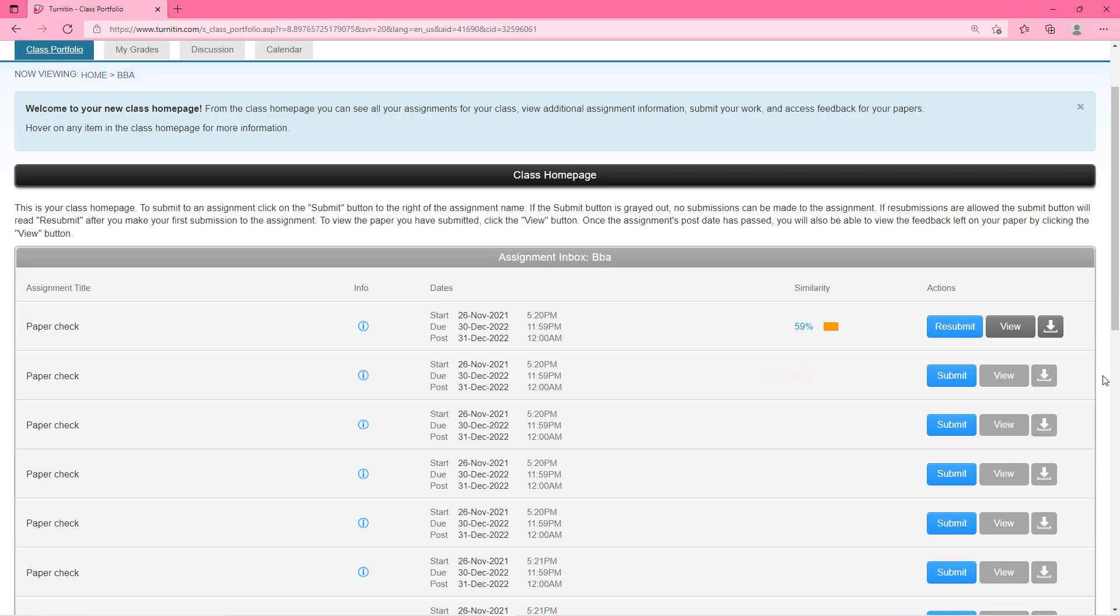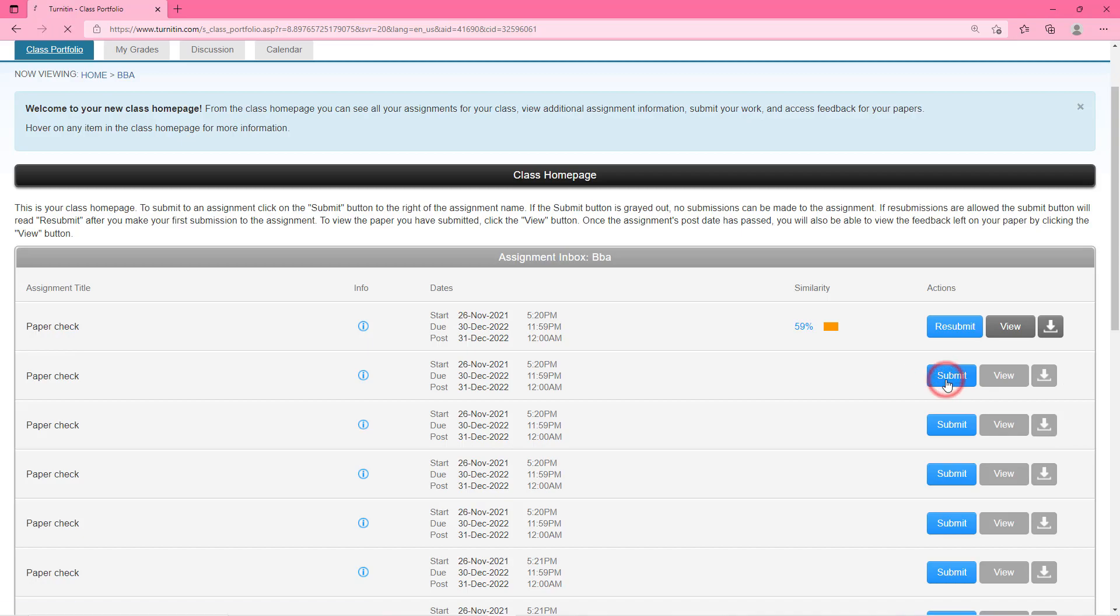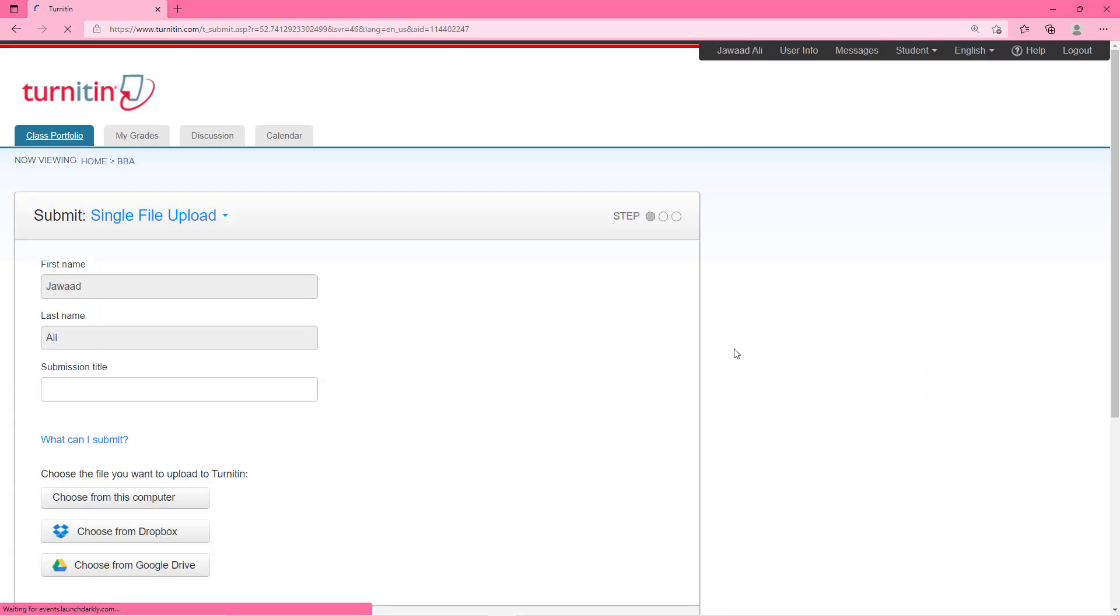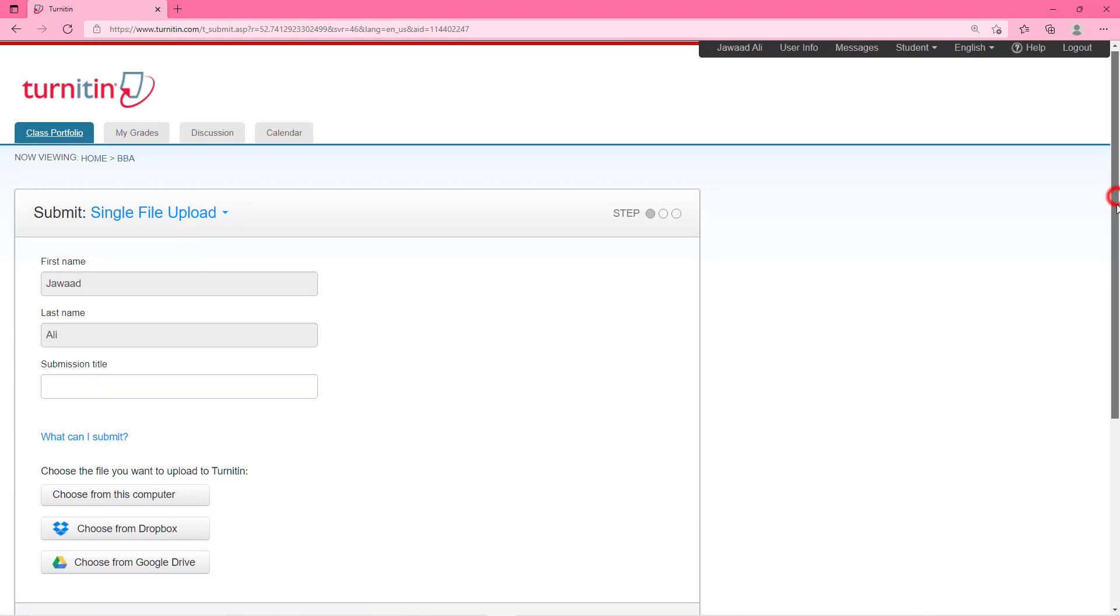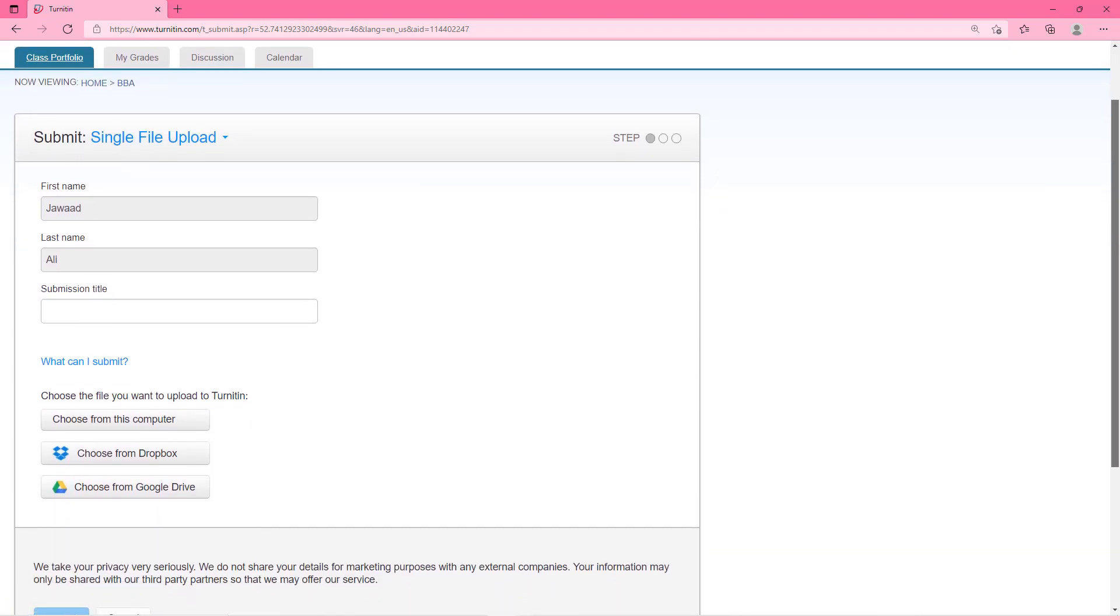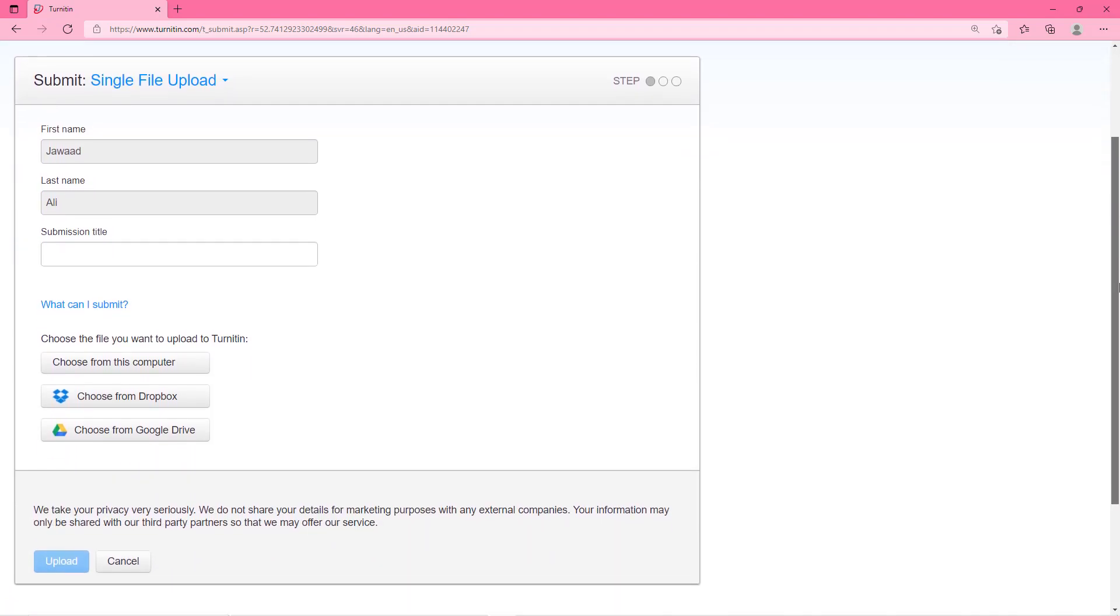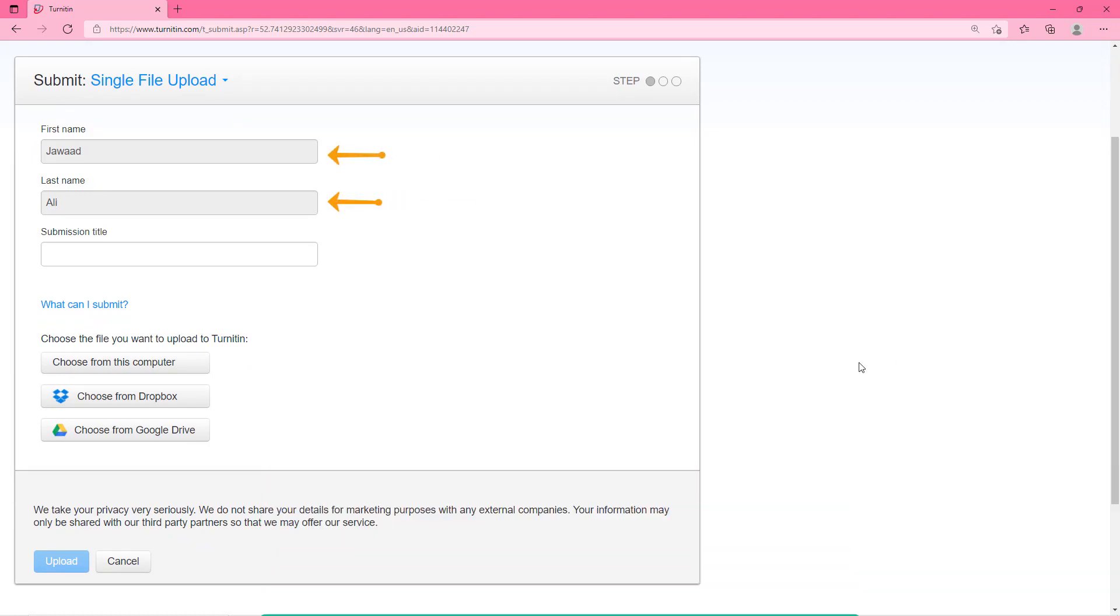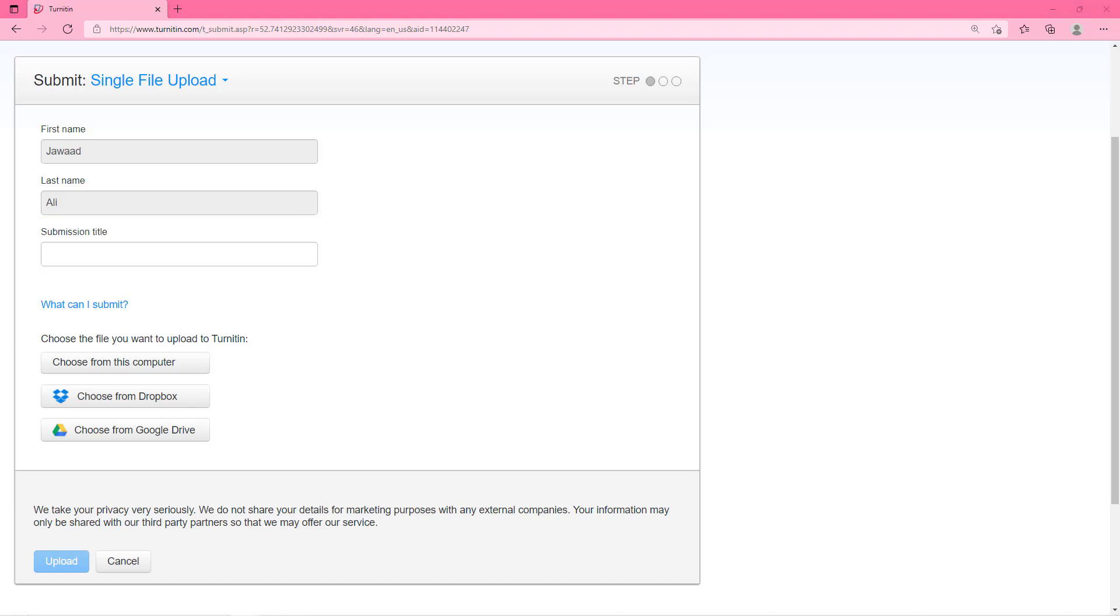For checking plagiarism first click on the submit button and it will take you to the file uploading section. Let me scroll a little down here so that you have a complete view. On this form you will see the first name and the last name which it takes from the name of your Turnitin account. Third option is related to the name of your document that you want to check here. Just enter the title of your research paper here so that it will be printed on the plagiarism report later on.